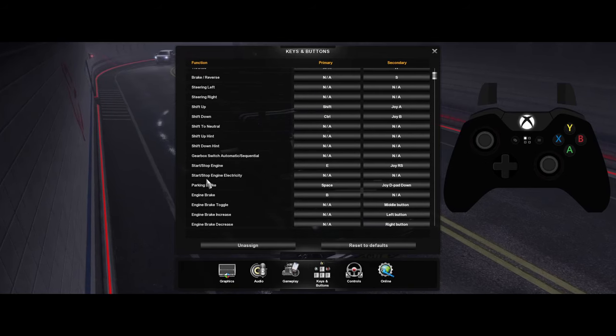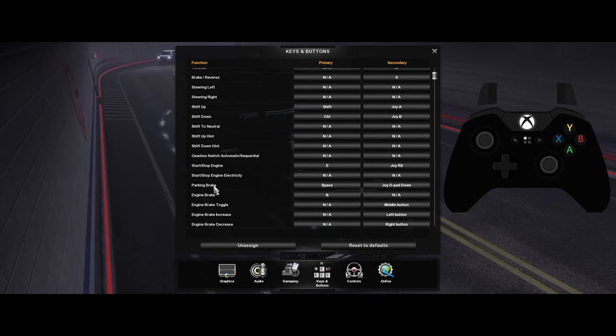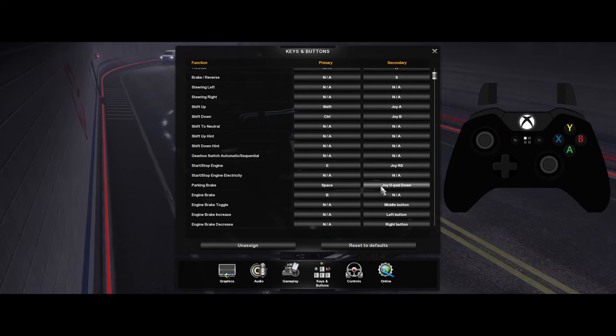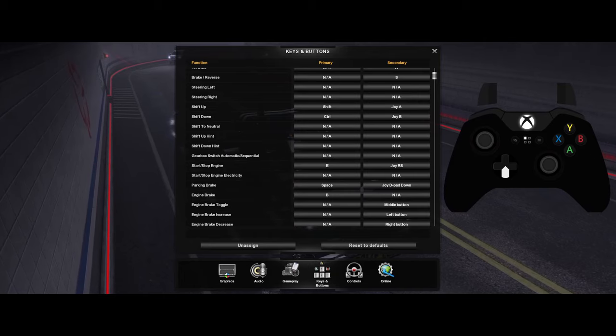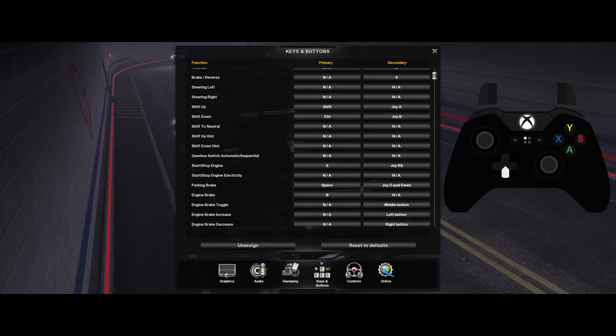Now go down to Parking Brake — you want to set that to your D-pad down, so this one right here.